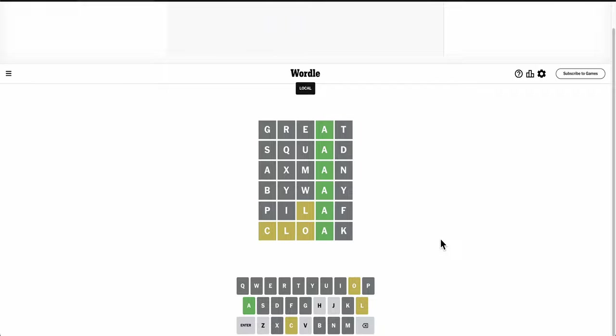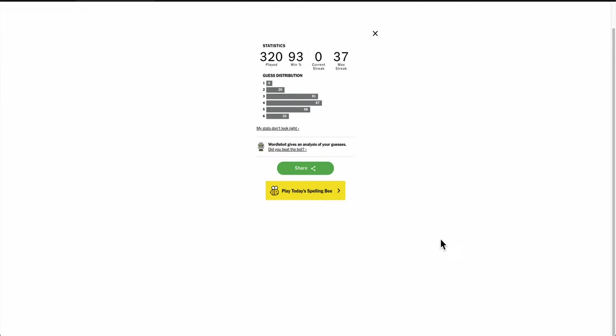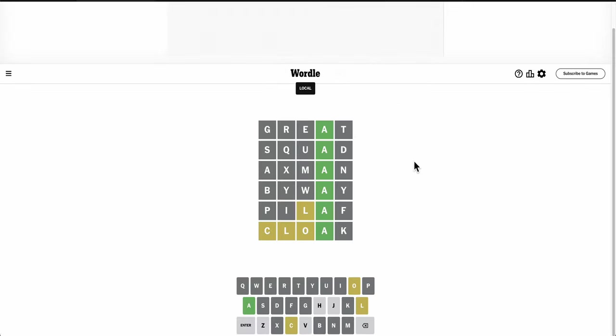Nah, I lost it. Yep. If I'd had Cloak earlier, I might have gotten this one, but otherwise I was sunk. I just did not have good guesses. Oh well. All streaks have to come to an end, don't they?